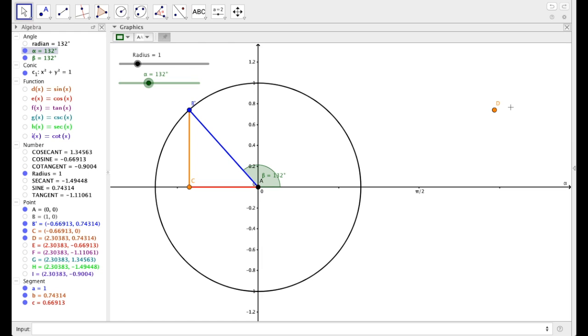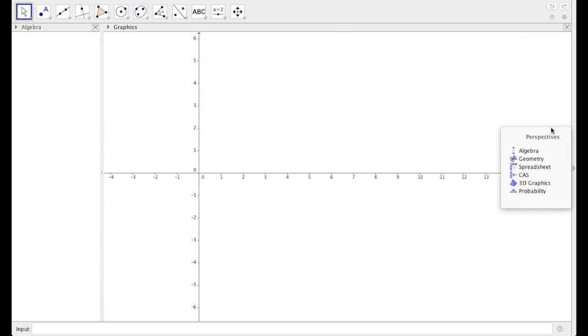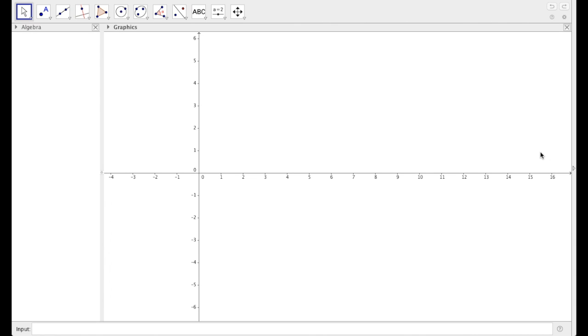So let's start with a blank document. Here I have a blank GeoGebra document. When given the option, select algebra. You can download GeoGebra from GeoGebra.org. The link is in the description below. Here I'm running the desktop version of the software. You can also run it directly from the website, or on a tablet.